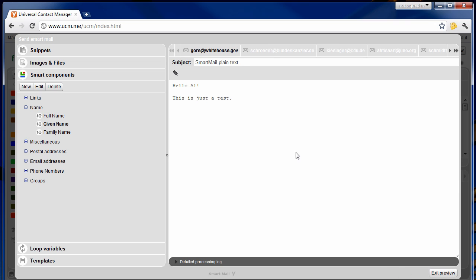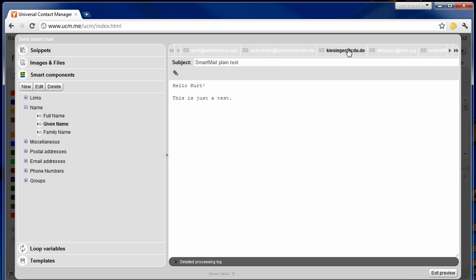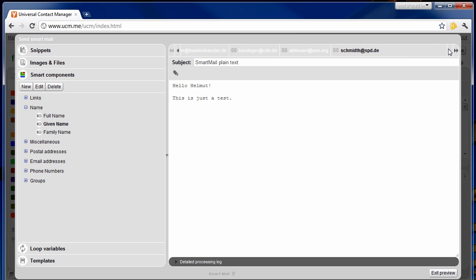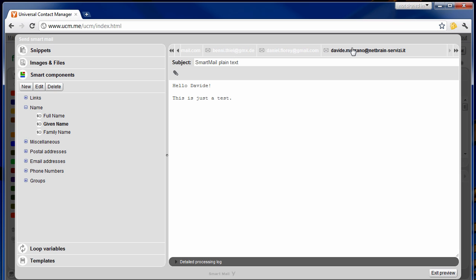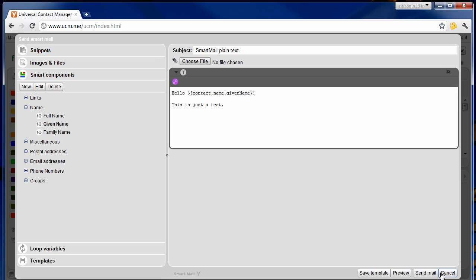On top of the preview panel you will find a tab for each contact that we've selected. As you can see, the greeting reflects the given name of the selected user. Once you are happy with your email you can exit the preview and click on the send mail button to actually send out the emails.